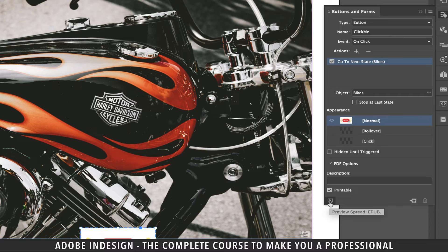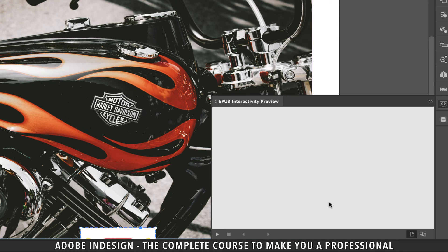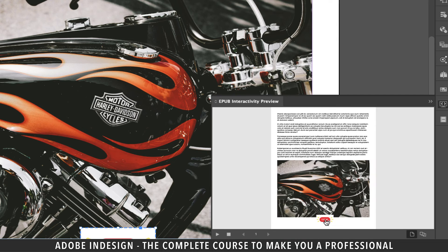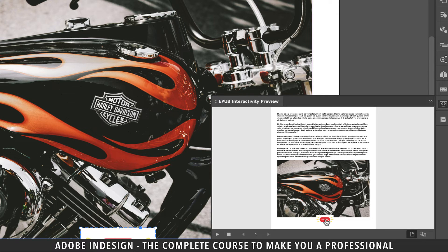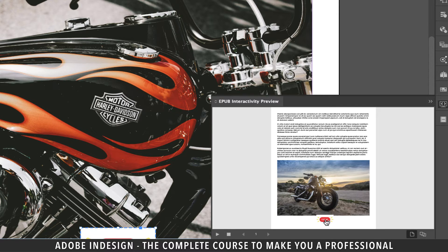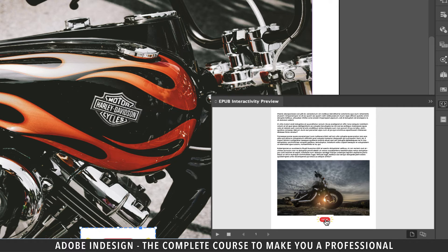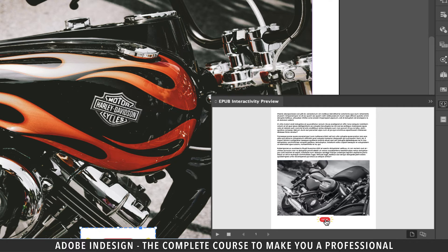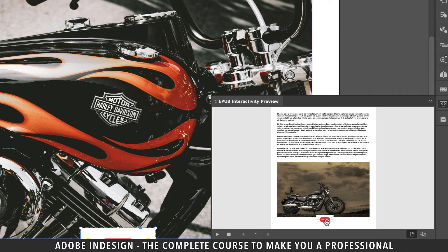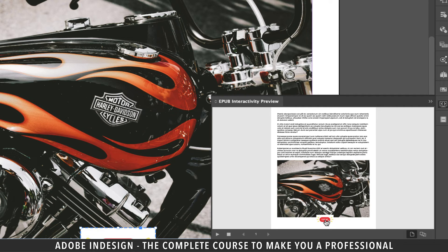After you've set the button, let's click the play button at the bottom left corner of the buttons and forms panel to preview it on EPUB interactivity preview. Clicking the button should take you to the next object or image, and once you reach the last one, it should bring the first one. And the loop continues.